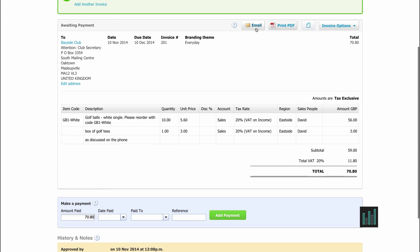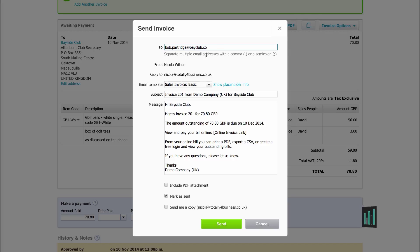I can now email this out to my customer, or I can print this PDF invoice out and post it if I want to. If I email it, I have an email template which I can change anything on. There will be an online invoice link in there as well, and if I want the PDF to be attached to the email too — so they have the option of looking at it online or opening up the PDF — I can do that.